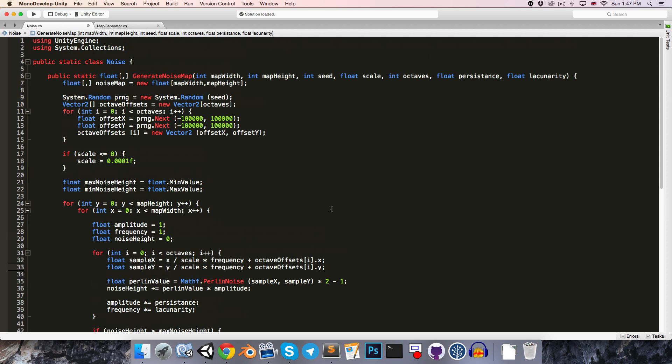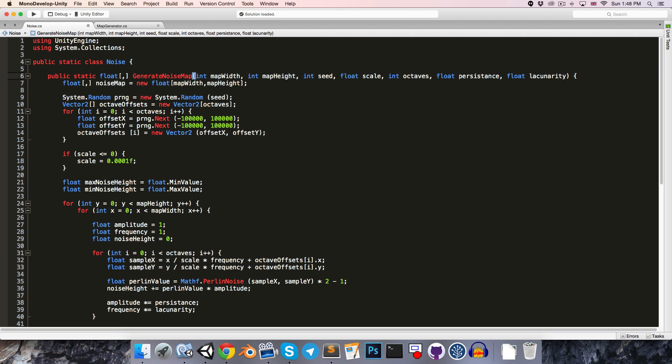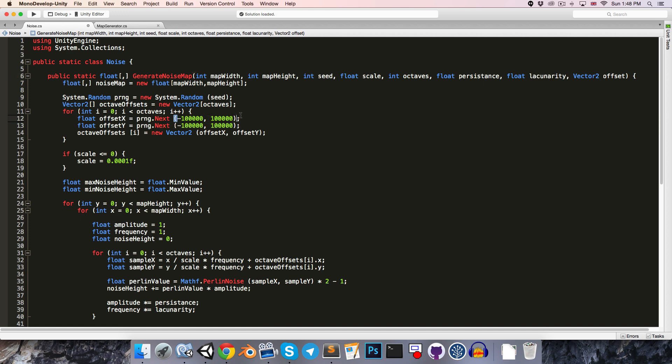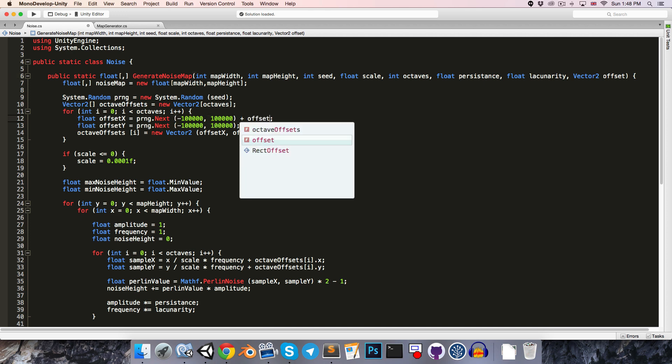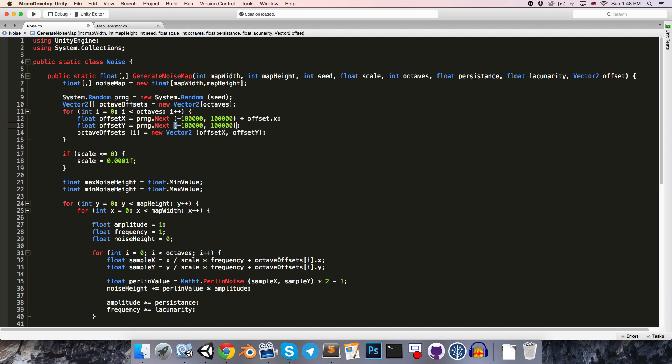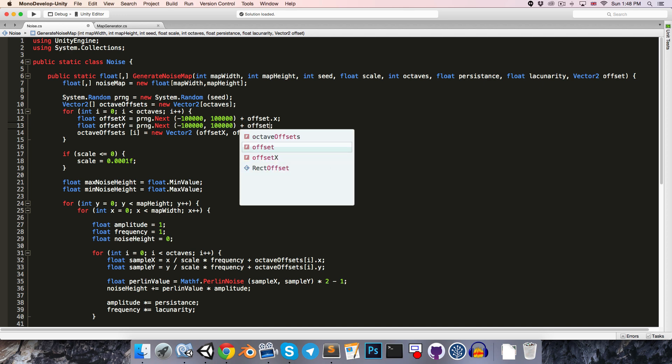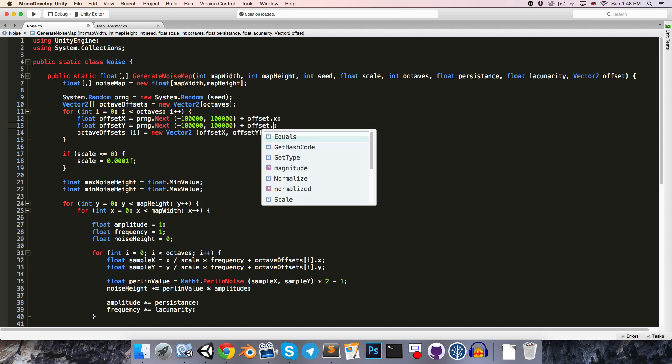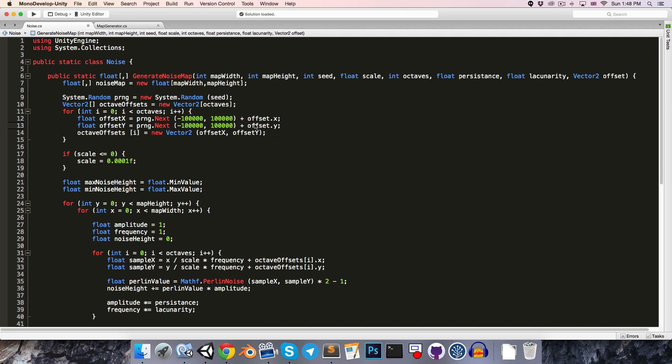We might also want to sort of be able to scroll through the noise by providing our own offset value. So let's just add on a vector2 offset over here. And then when we're calculating these, we can add offset dot x as well as offset dot y. Alright,